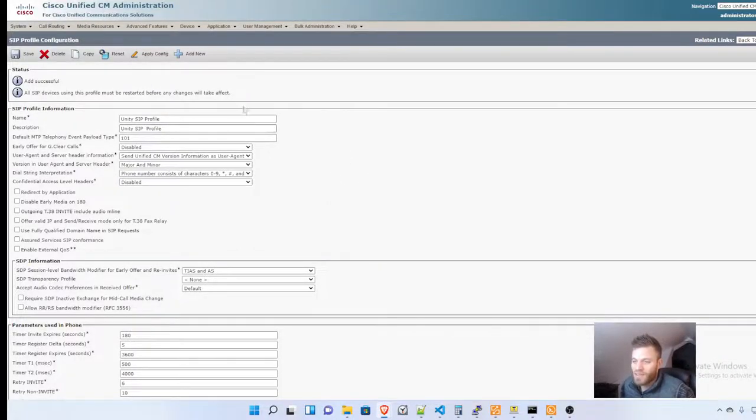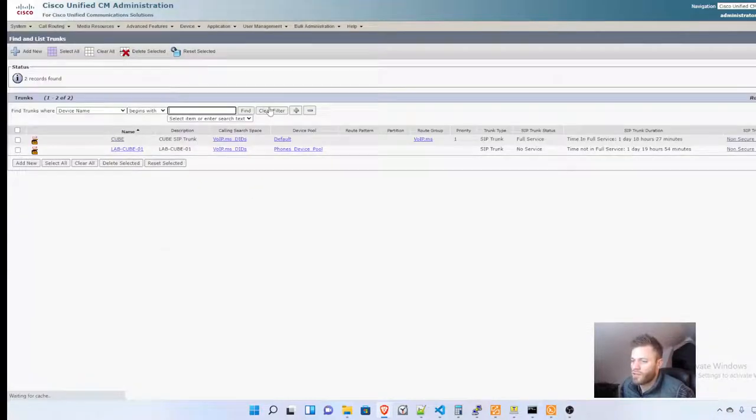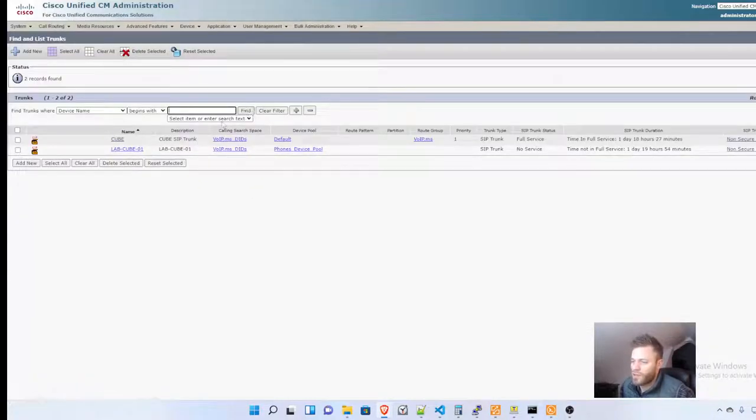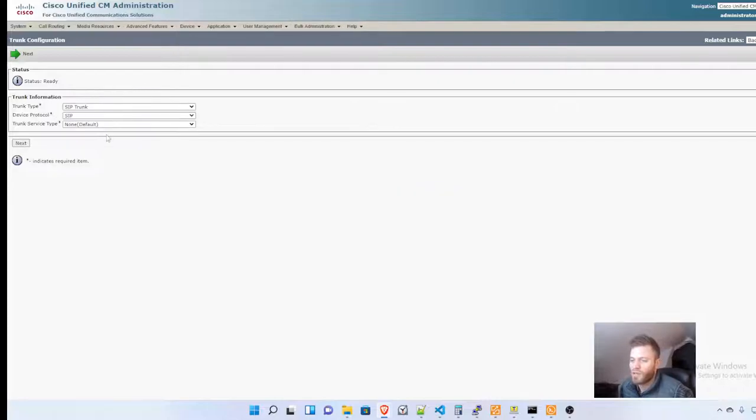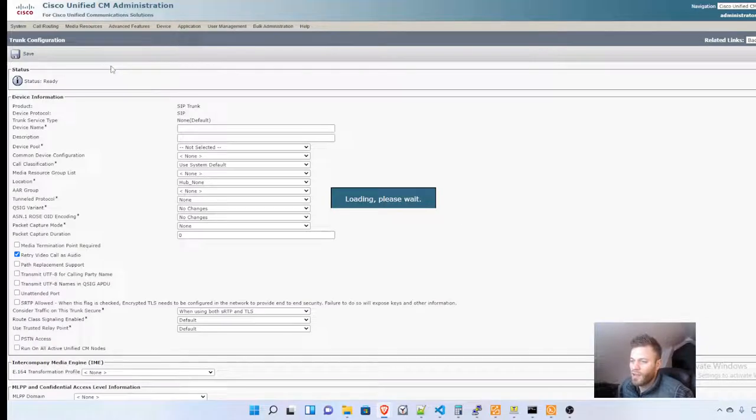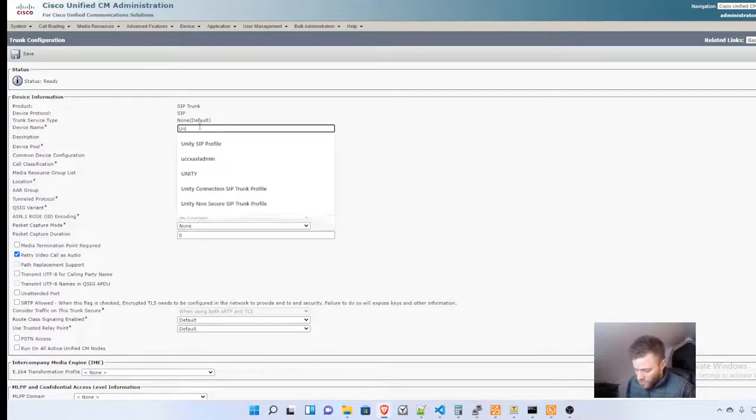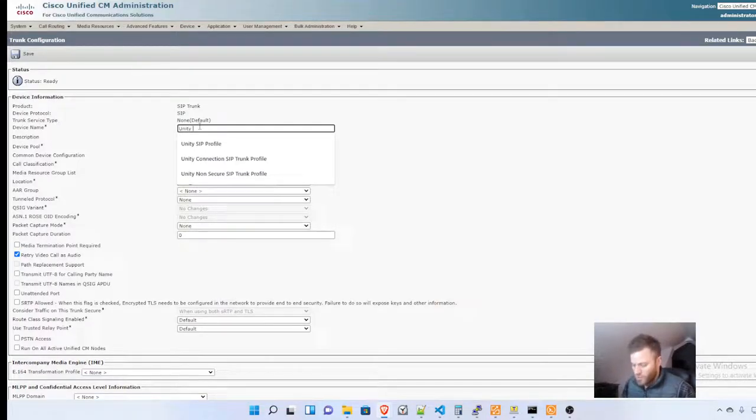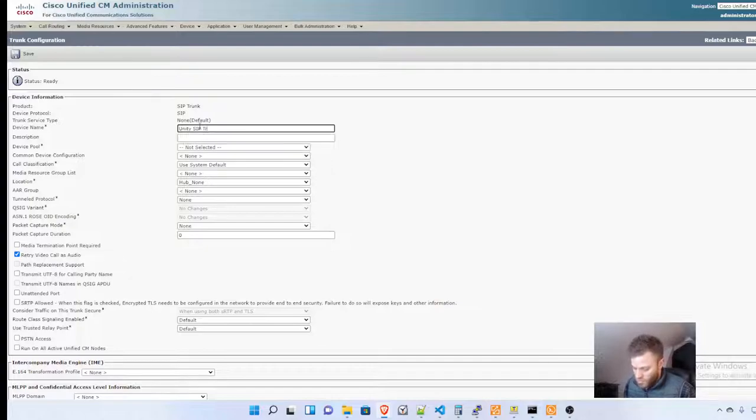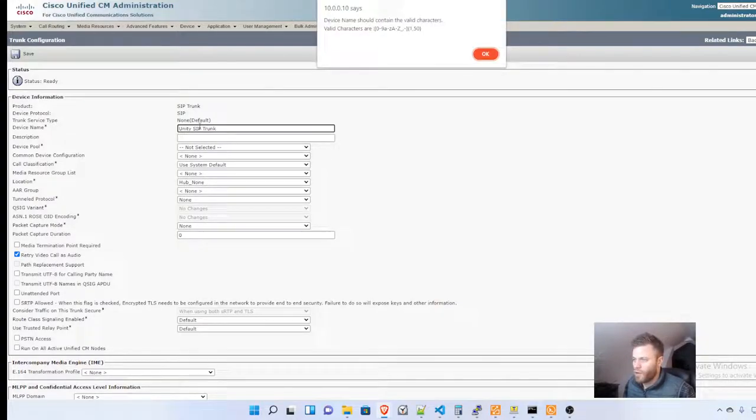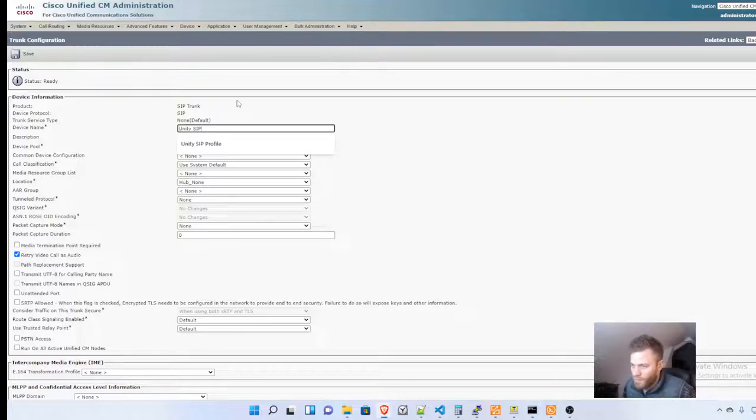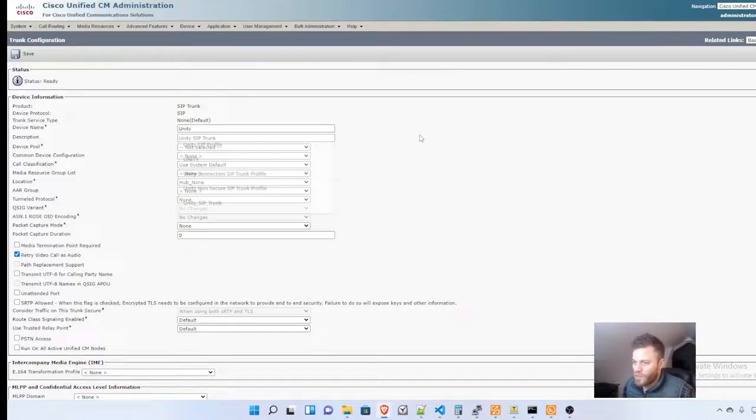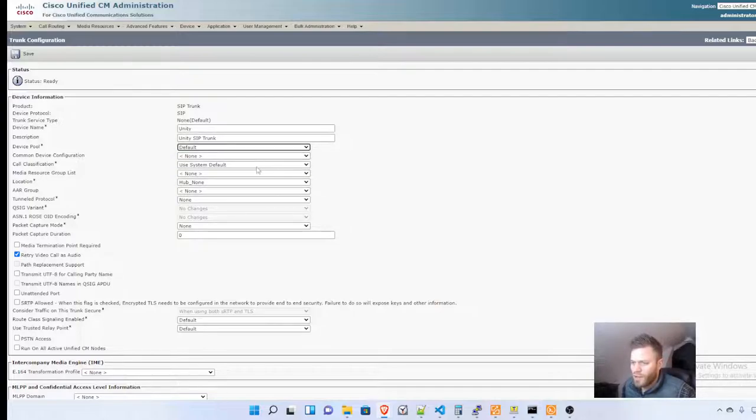Then from there, I'm going to create the SIP trunk under Device, Trunk, Add New. Trunk type will be SIP trunk. We can leave that all the same and click Next. I will name this Unity SIP Trunk. That's an invalid name, so I'm just going to rename it Unity. That's more concise and accurate. I need to give it a device pool and location. I'm just going to leave it as Hub None.